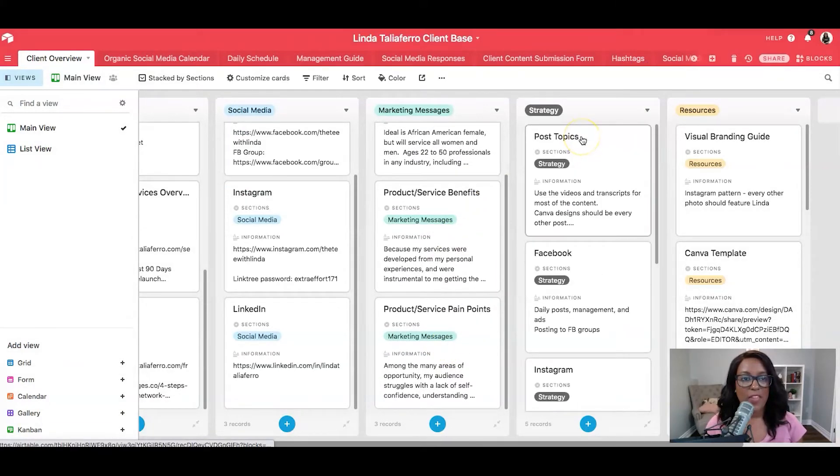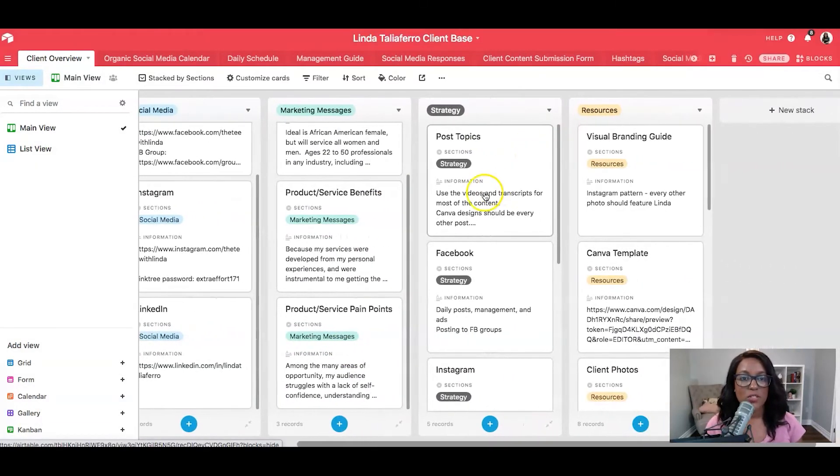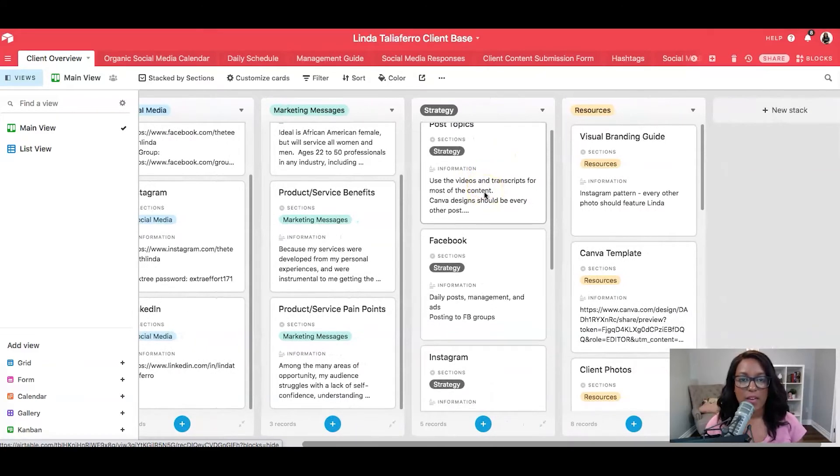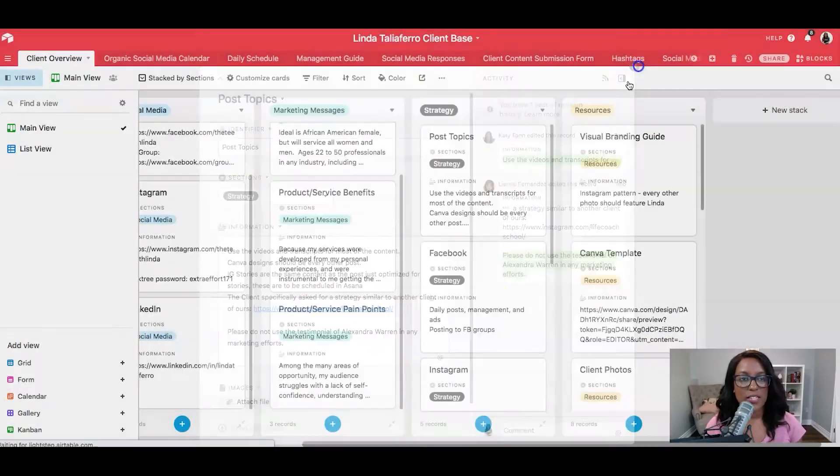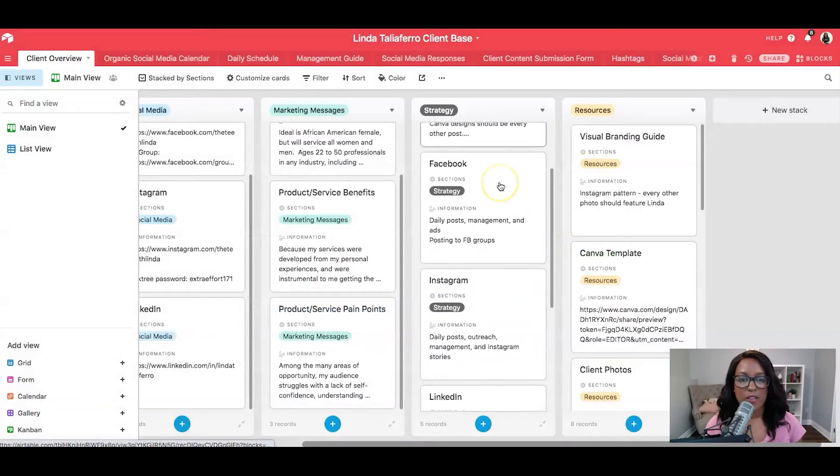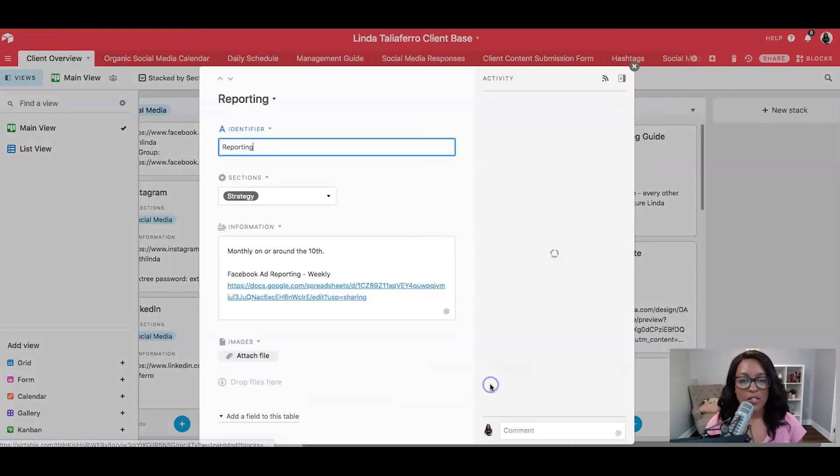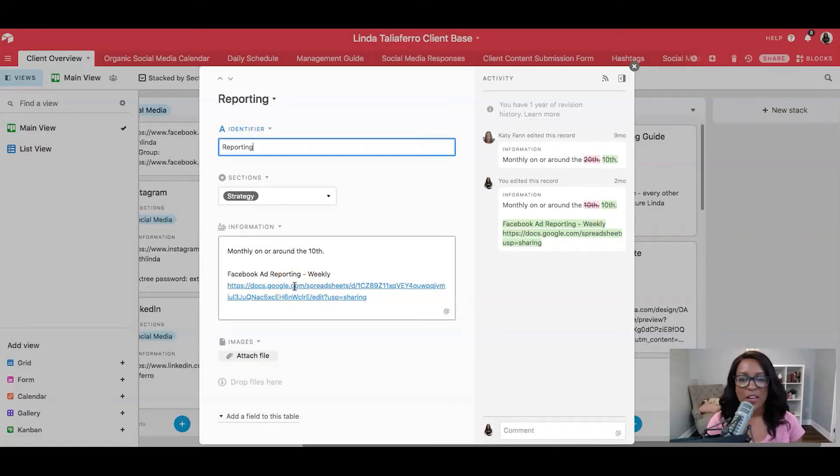And then also we have our post topics here. We have different things like how we're going to work with this client. We have the Facebook and Instagram strategy, LinkedIn, and reporting. And then also I tend to do Facebook ads either in a Google sheet, though I'm now switching it over to Airtable as well, in a spreadsheet. So I put that in there as well.